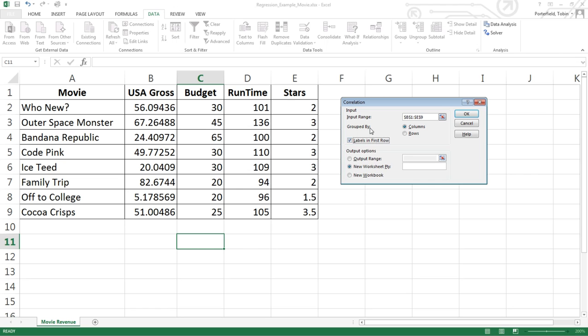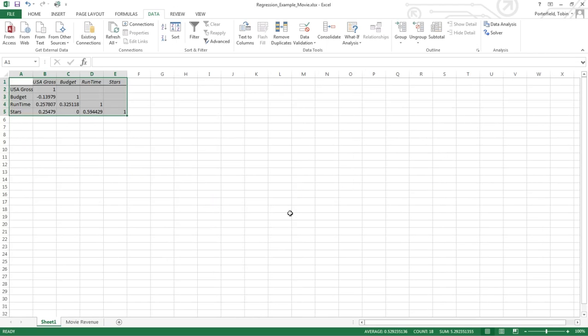It says grouped by column, which sounds right, yes, because the labels are in the first row across the top. So all you have to do is hit okay, and it's going to create it into a new tab.